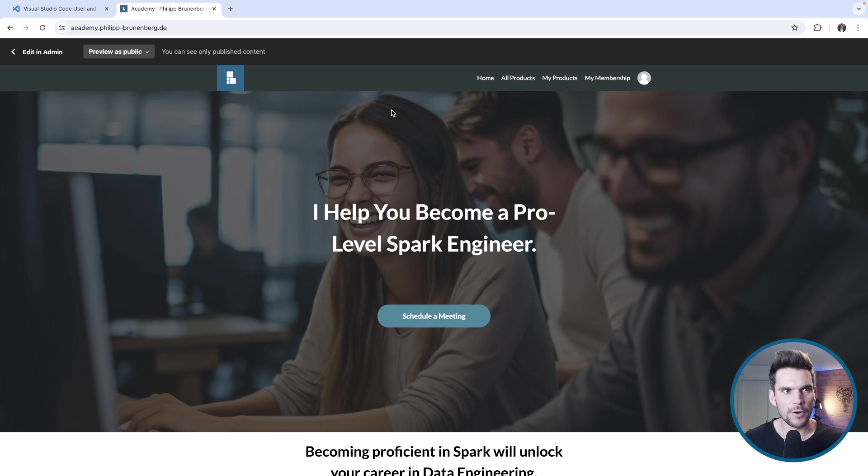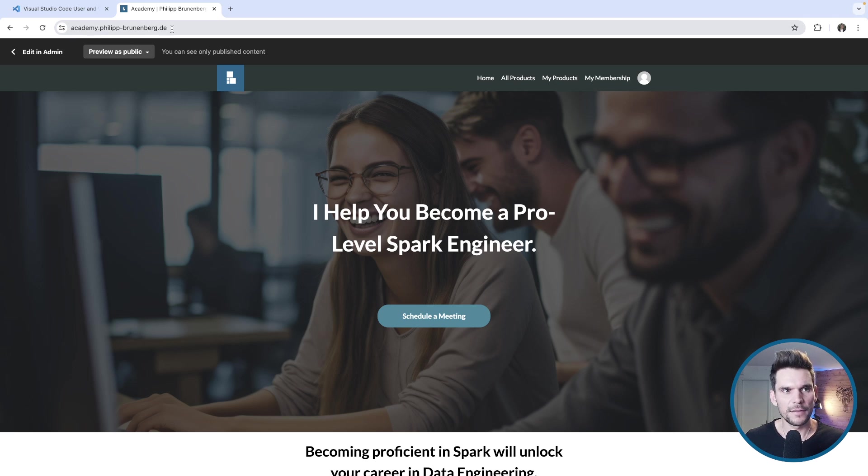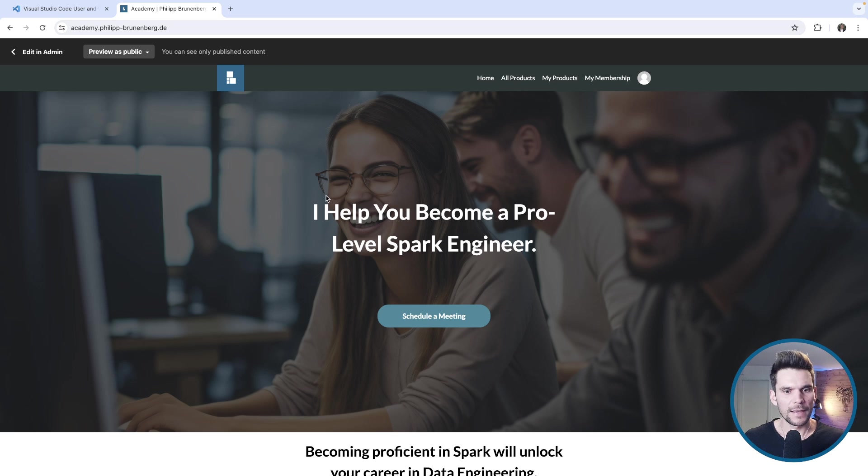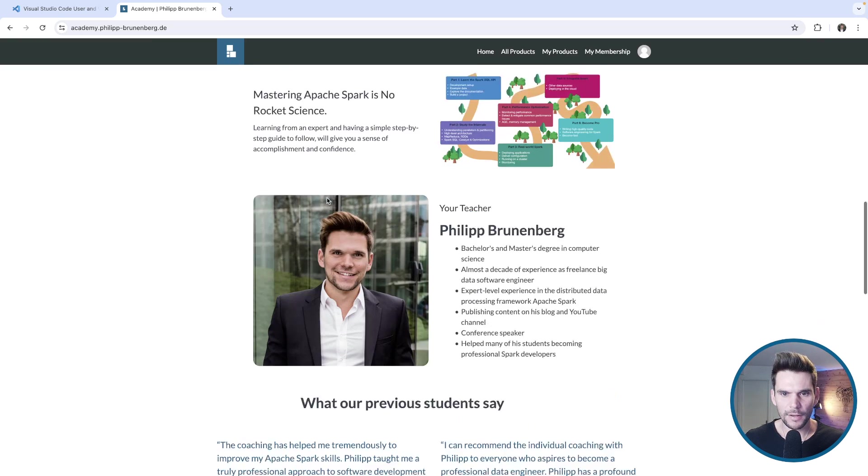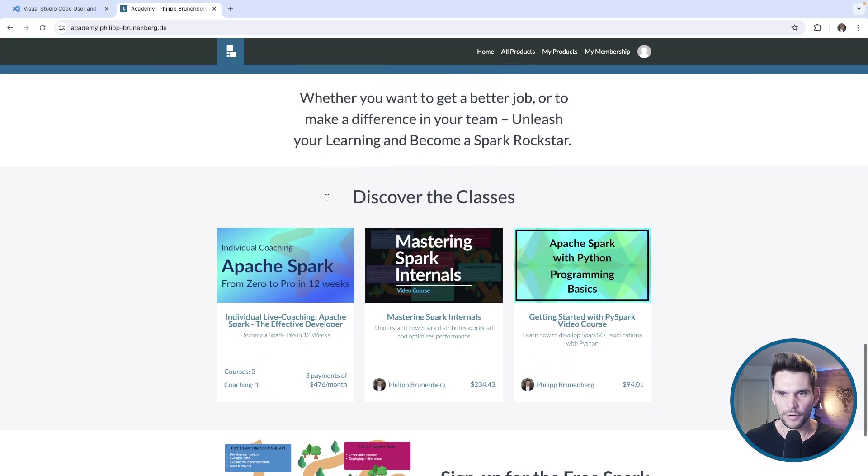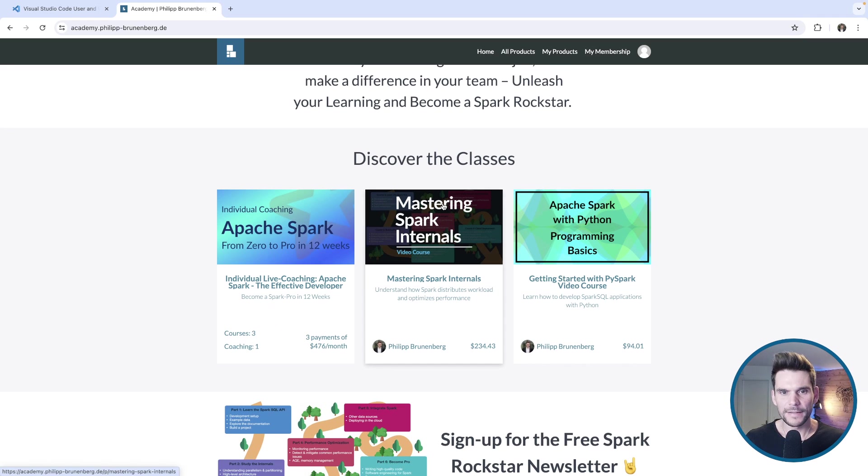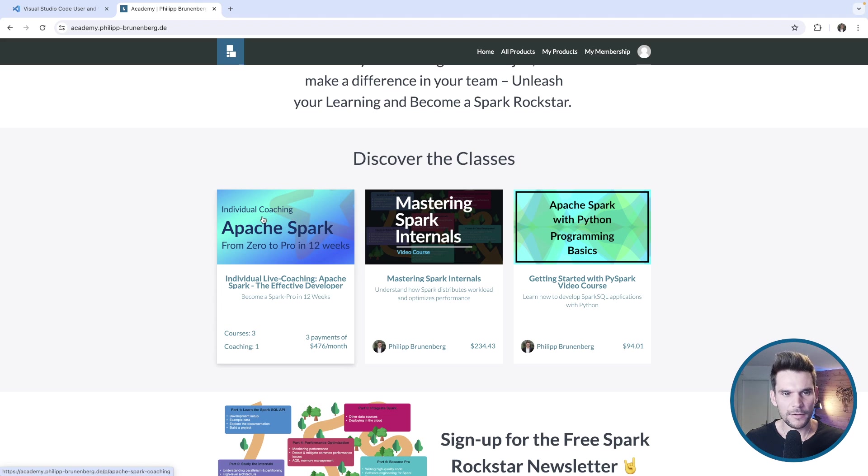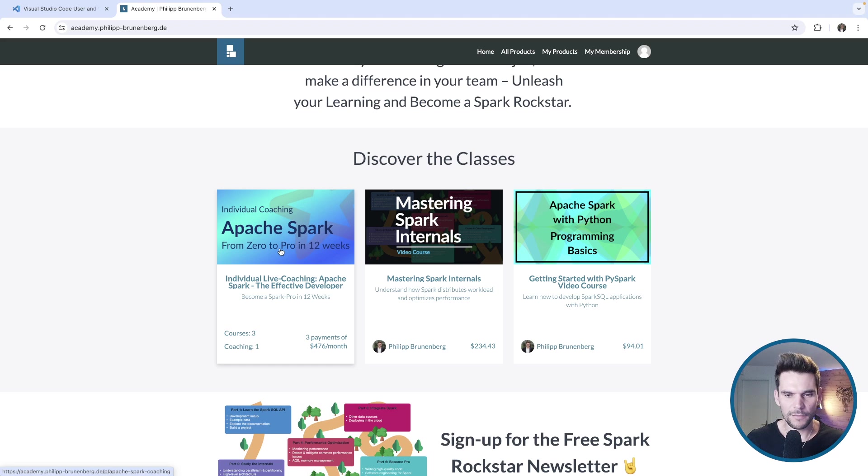Now if you are currently learning Spark, I would like to point you to my academy which you can find at academy.philip-brunnenberg.de. You will find the link in the show notes. What I have here is basically some products where I help you to learn Spark. For example there's a Python and Spark course, an extensive course on mastering Spark internals, and there's also an individual coaching product which will consist of 12 weeks of one-on-one sessions.